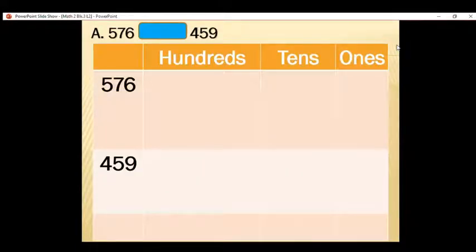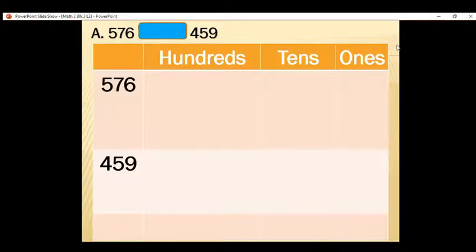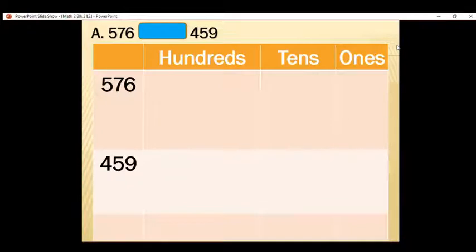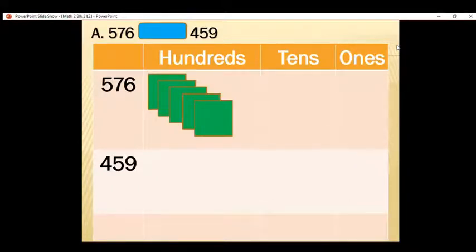Let's have letter A. We have the numbers 578 and 459. As you can see on the screen, we have the place value chart of hundreds, tens, and ones. We will compare each digit to find the greater number between the two. What would be the hundreds digit of 578? Very good — that is 5, so we will create 5 squares. How about the hundreds of our second number, 459? Very good — that is 4.